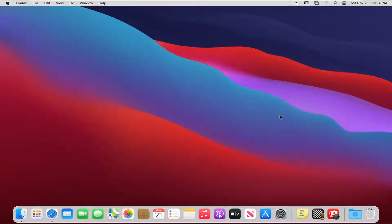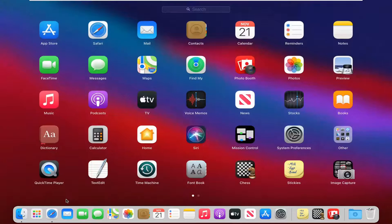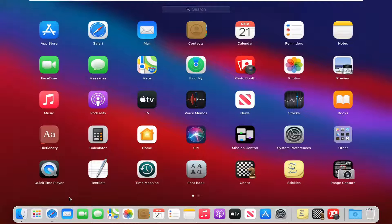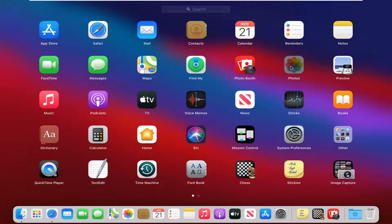let's go ahead and jump right into it. So we're going to start by opening up Launchpad down in our dock. So go ahead and click on that. And then you want to go select the Photos button.